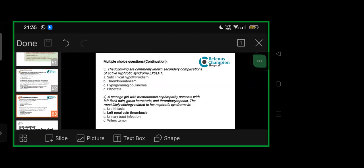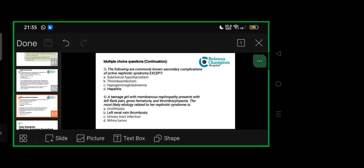The following are commonly known secondary complications of active nephrotic syndrome, except: subclinical hypothyroidism—yes. Thromboembolism—yes, because hyperlipiduria can cause that, basically a teenager with membranes. Hypogammaglobulinemia—yes, because even gamma globulins, IgGs, IgAs and others all go in urine as well. So definitely hypogammaglobulinemia is a part. Whether hepatitis as active nephrotic syndrome—less likely.